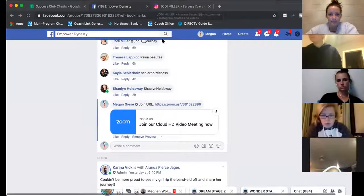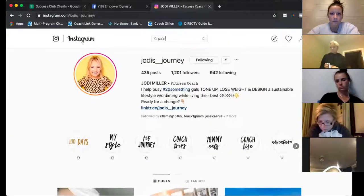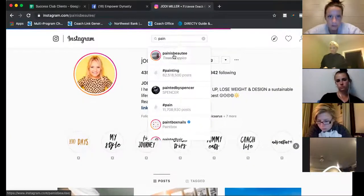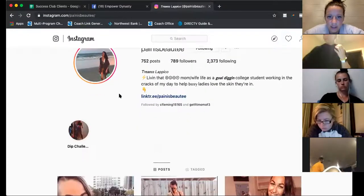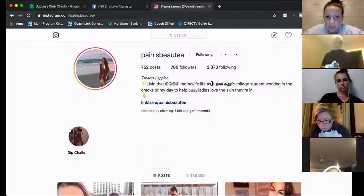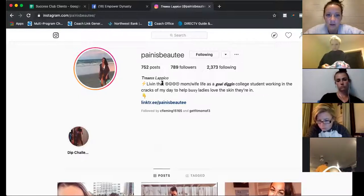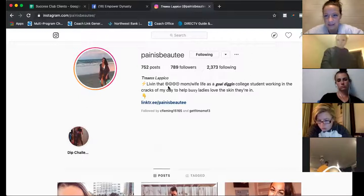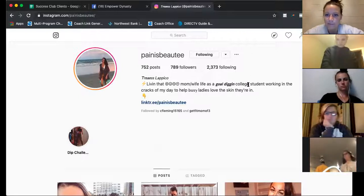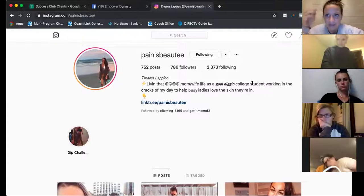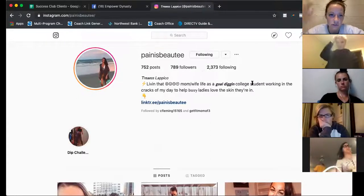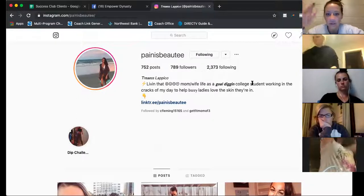Alright, TV — you are up. Profile picture is perfect. 'Living in Florida, busy mom wife life is gold, digging college student, working in the cracks of my day to help busy ladies love the skin they're in.' I'm already vibing this page. She said 'living in' — not 'living' — you can tell she's a little edgy. She's using the Fonts app I talked about. People would be like 'wait, you're a busy mom AND a college kid?' — that clicks with people like Jen, who's taking nursing classes and is also a mom.